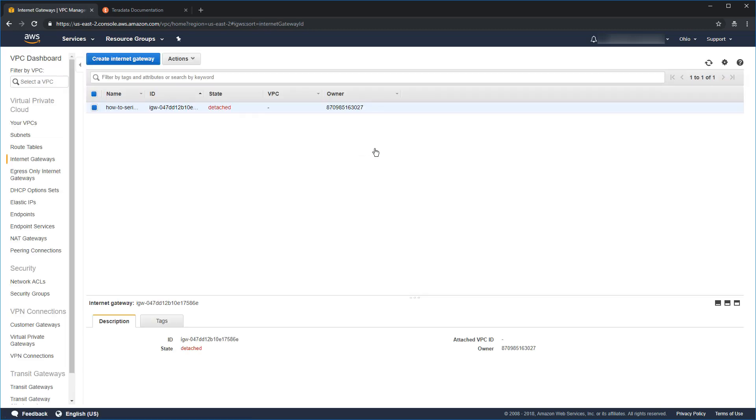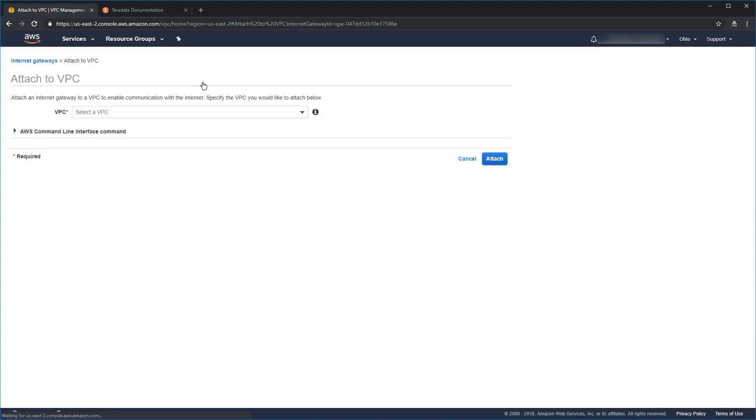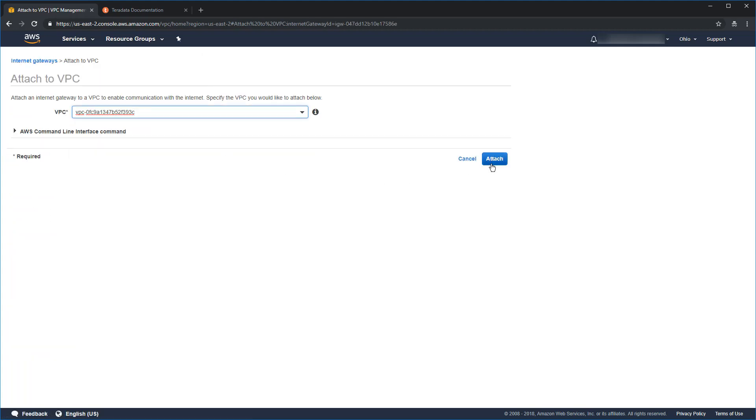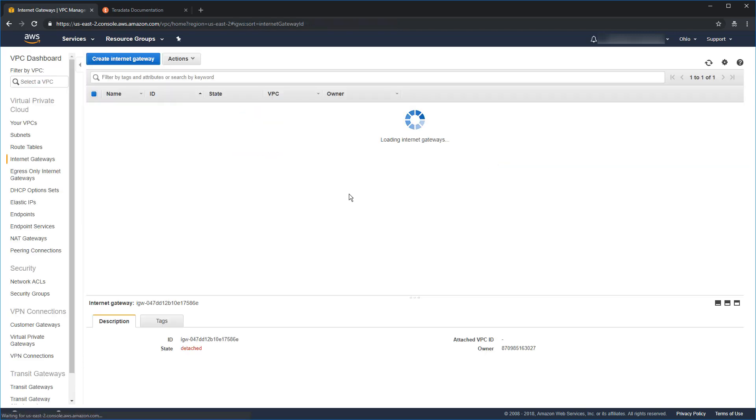We have that. But it is not yet useful to us because it's not attached to our VPC. So, with the gateway selected, come up here to the actions menu. Click attach to VPC. Go ahead and select our VPC. Click attach. We're done. Or are we?